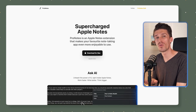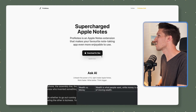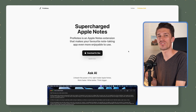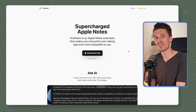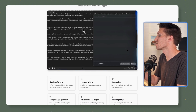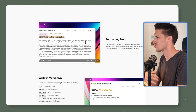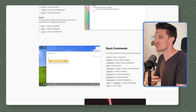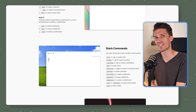To get started with Pro Notes, all you have to do is log on to their website and click download for Mac and it'll send a link straight to your email. You click download and you are ready to go. There's a whole bunch of tools in here like AI tools to help you write and summarize, new formatting bars, markdown and slash commands. So let's jump into Apple Notes and see exactly how this works.